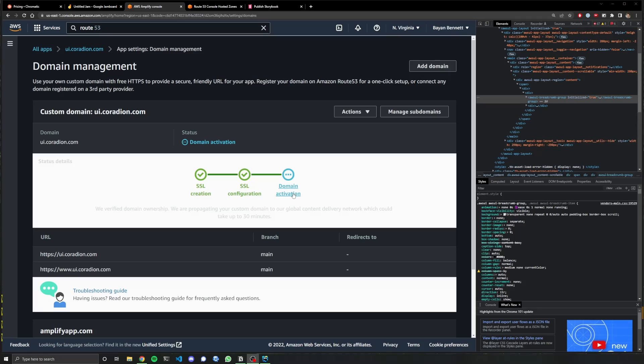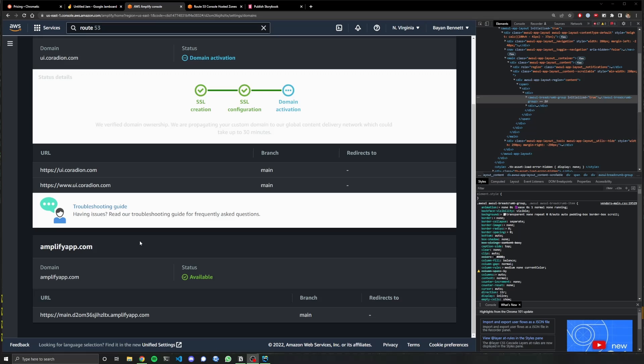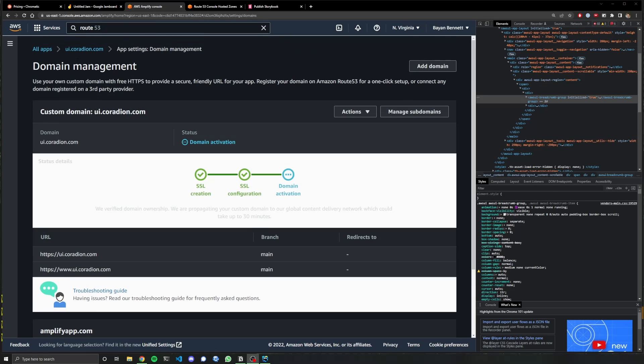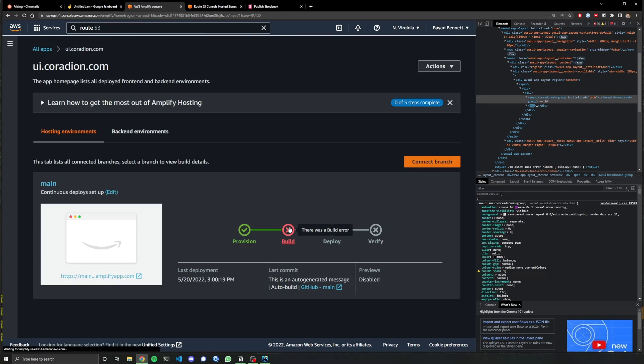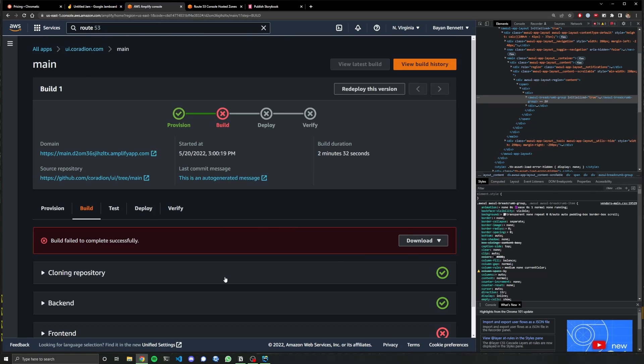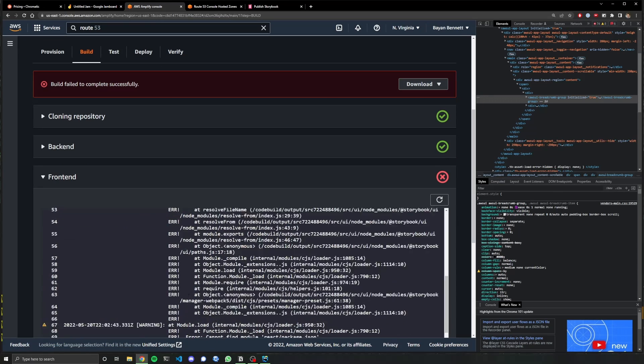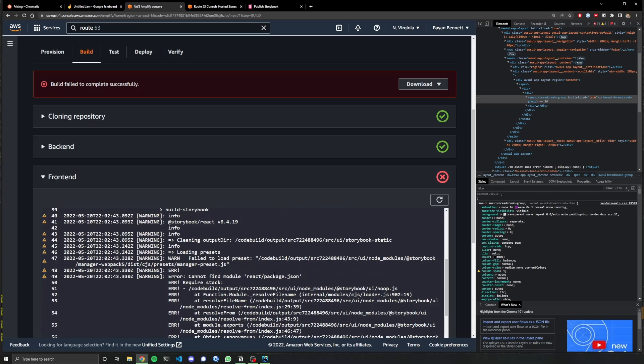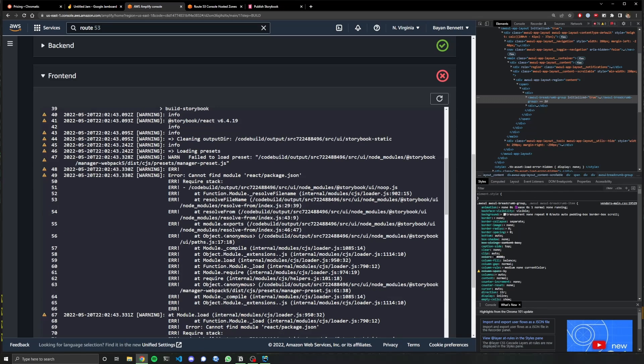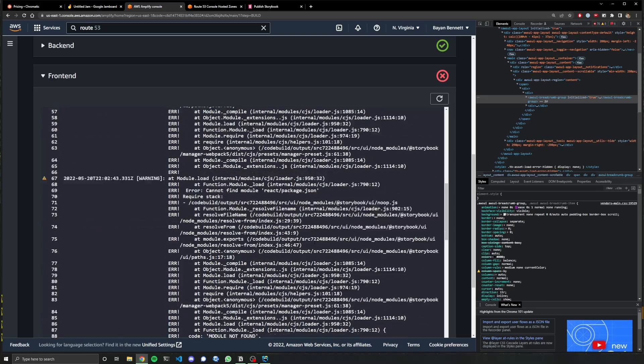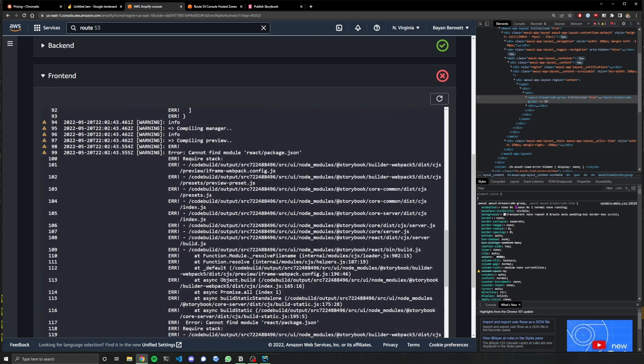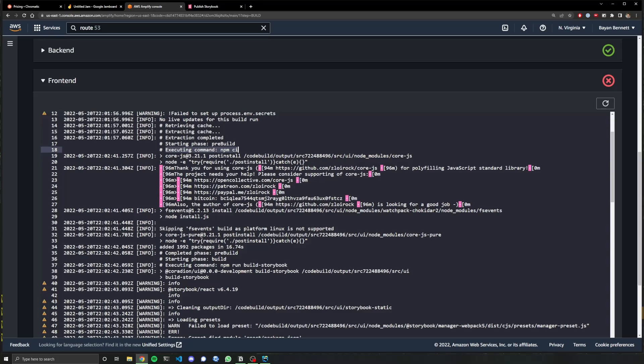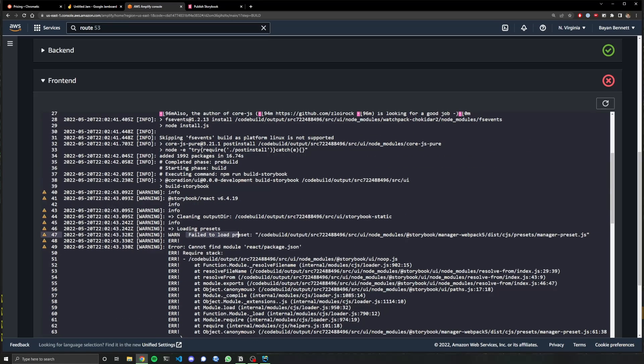Okay. We are waiting for domain activation. It's getting close though. Let me see. Did the build finish? Build failed. Oh no. What happened? Front end. Error. Cannot find module react slash package JSON. Of course. Of course, things don't run smoothly the first time, but really that's the nice thing about watching me do it is you get to see all the things go wrong. Completed the pre-build and then it's starting phase build failed to load preset. Cannot find module react slash.